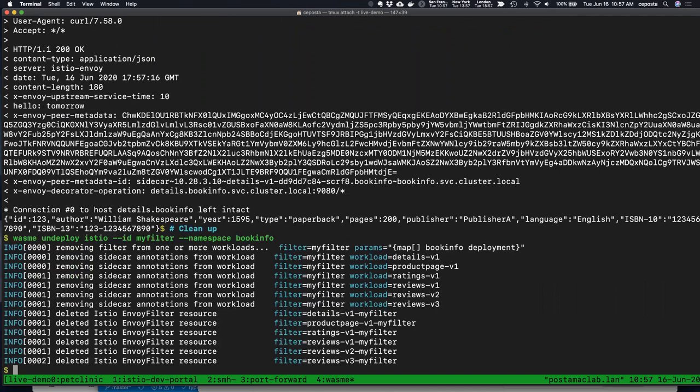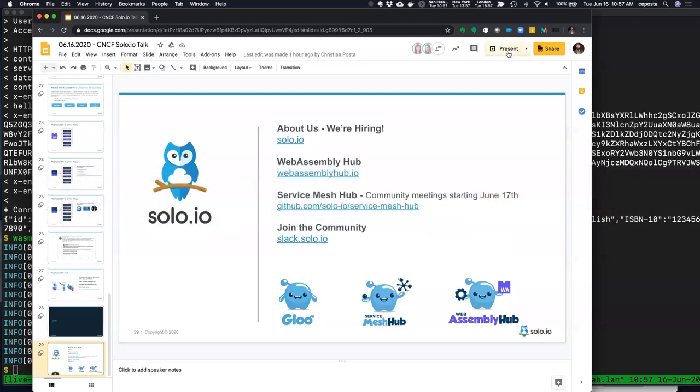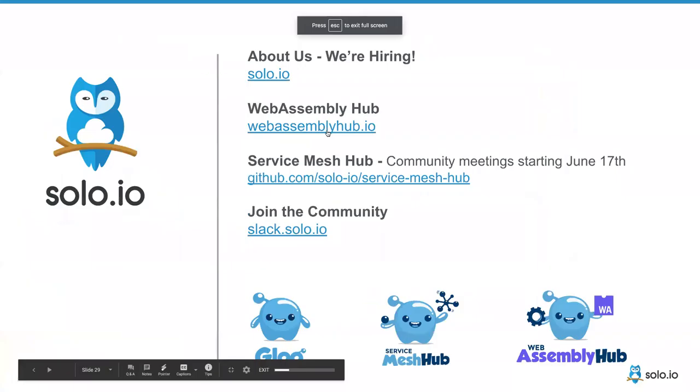We've come up against time, but we can start to take some questions. Whatever we didn't manage to answer, please join us on Slack and me, Christian, and all the team will be able to answer any question you have.